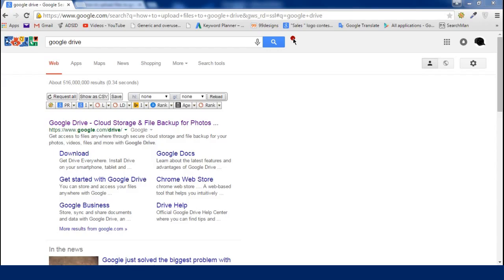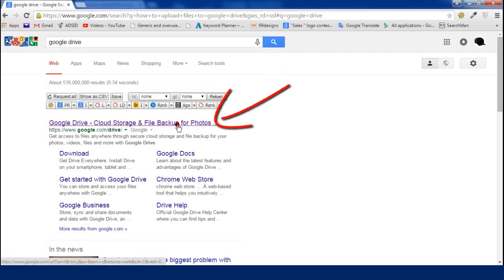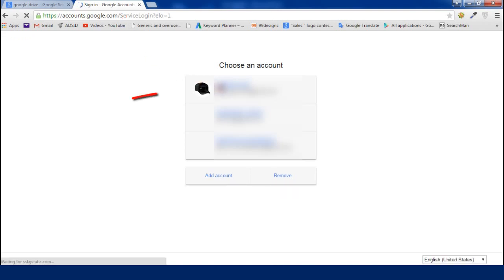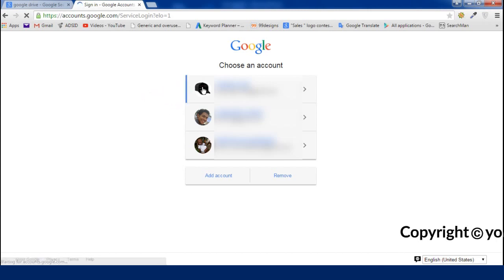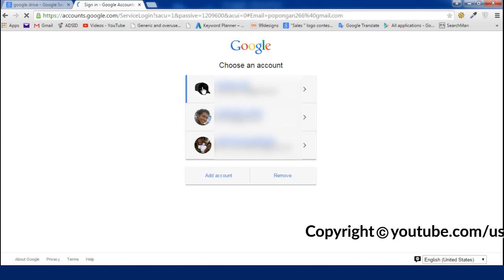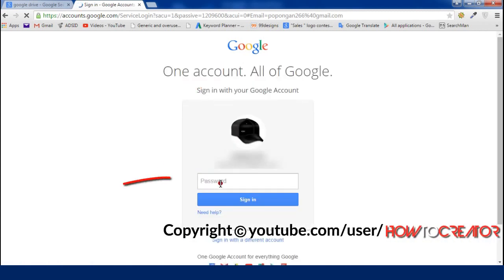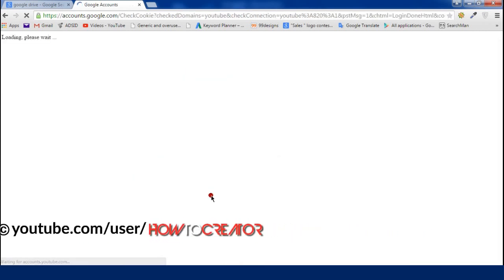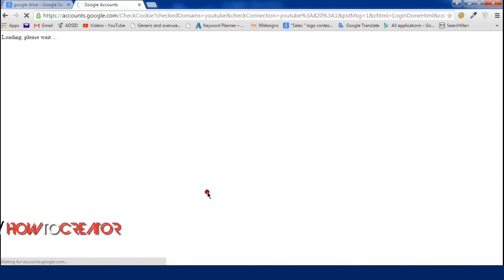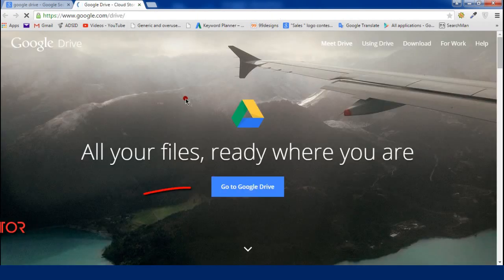Right is the ring of words, when the right man rings them. Fair the fall of songs, when the singer sings them. Still they are caroled and said, on wings they are carried. After the singer is dead, and the maker perished.